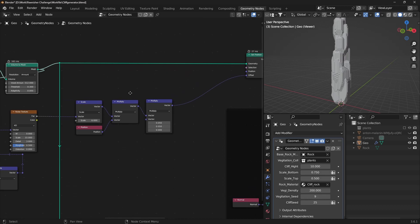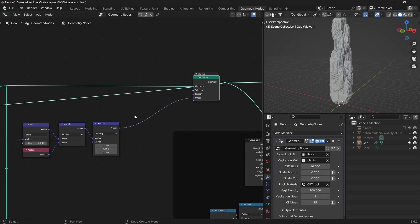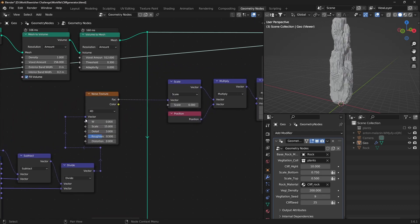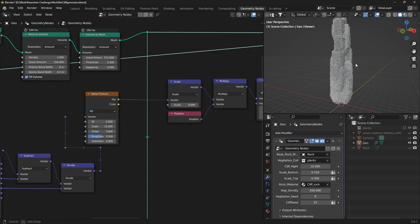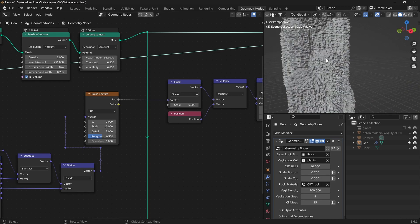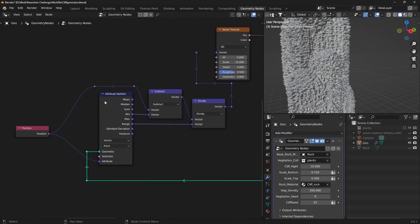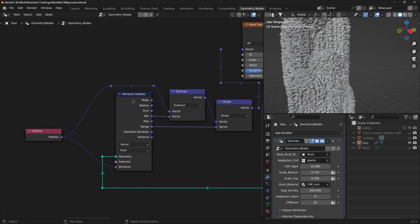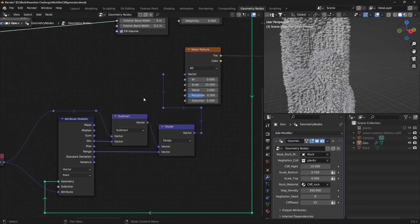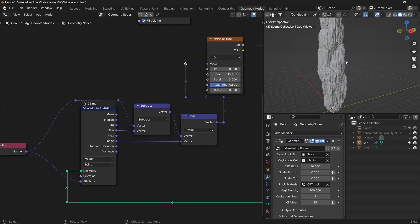To add detail, use a Set Position node. Create and connect a Noise Texture for offsets. Use Multiplication to control the strength. Create a Noise Texture mapping by adding a Position node and an Attribute Statistic node. Connect and manipulate the values to achieve the desired effect.